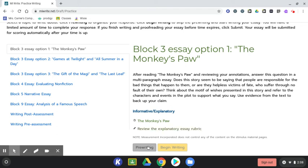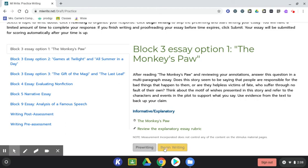You'll select the pre-writing to open a graphic organizer to organize your ideas. If it's available, you can begin writing, but that is only if the pre-writing is not required, which it is required for some assignments.